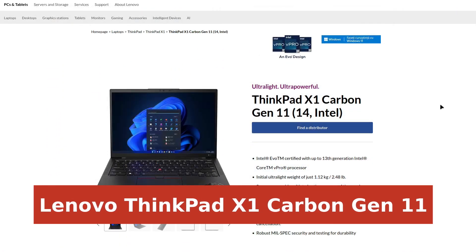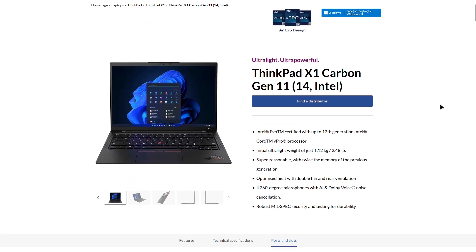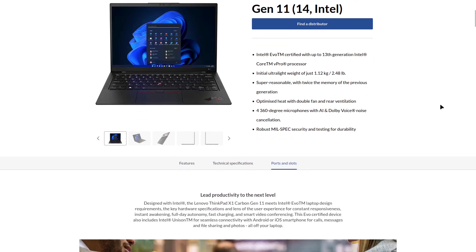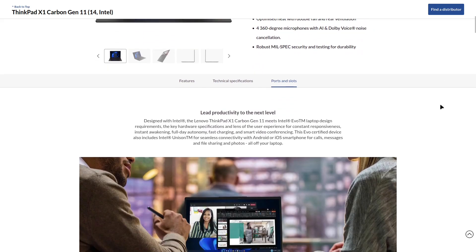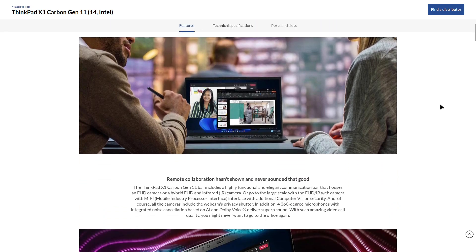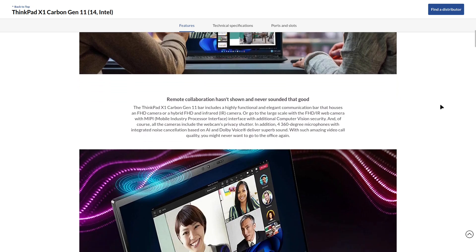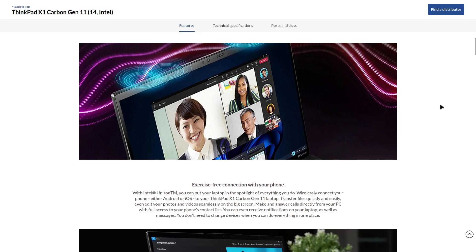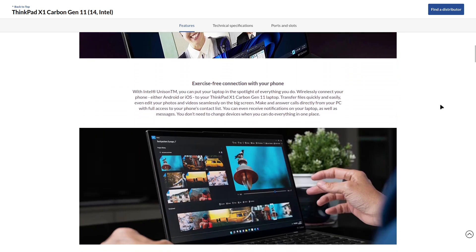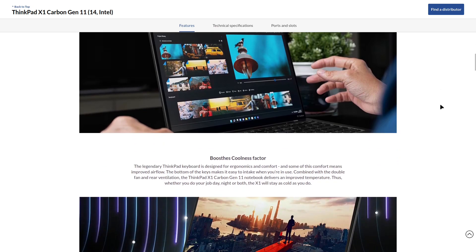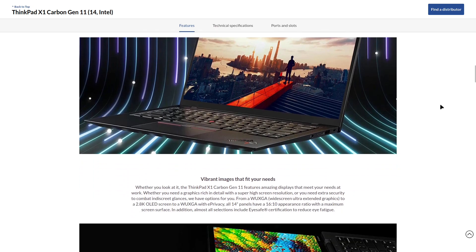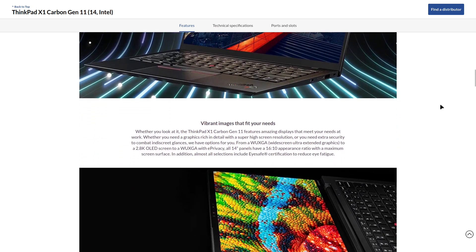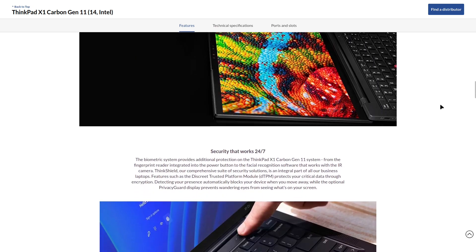Looking for the best high-end Linux laptop? The Lenovo ThinkPad X1 Carbon Generation 11 might be exactly what you need. This powerhouse combines Lenovo's legendary ThinkPad build quality with official Linux support, making it one of the best premium laptops for Linux users. With a 13th-generation Intel Core i5-1335U processor, upgradable to an i7-1370P vPro, up to 64GB of LPDDR5 RAM, and 2TB of SSD storage, this machine is built for serious productivity.